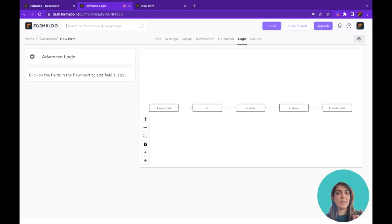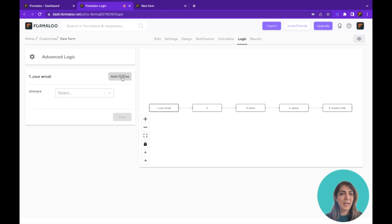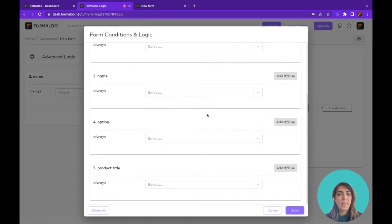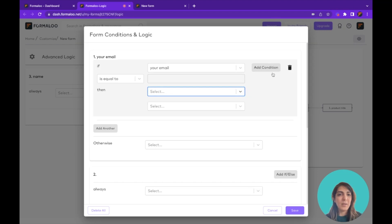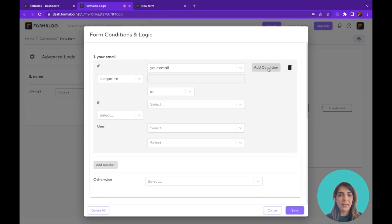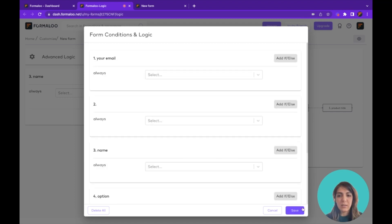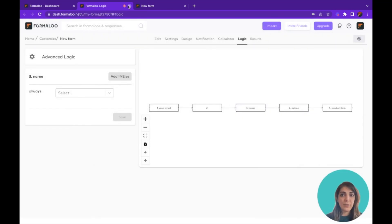The Logic tab will be covered in a separate video in more detail, but basically it's as easy as clicking on a field and adding your logic. If you need more complex conditions, go to the Advanced Logic tab — you can stack multiple conditions using AND or OR, making it a powerful logic solution.